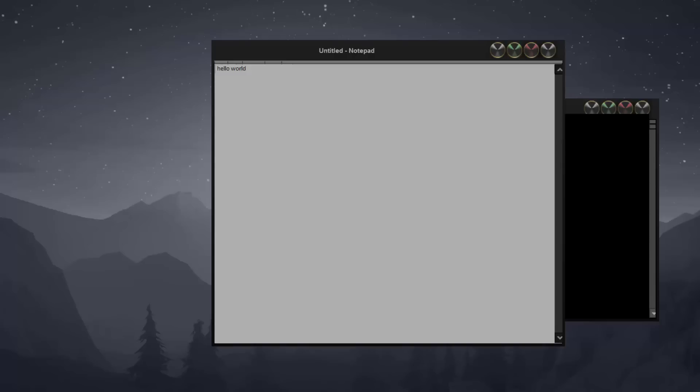So that is pretty much it for this video. I don't want to keep it too long. So if you're interested in doing some more to the script, my suggestion to you is try navigating the file menu. So go like file, edit, and format.